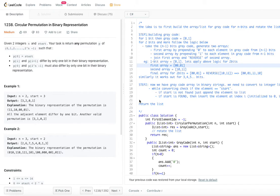Also, p[0] and p[2^n minus 1] must also differ by only one bit in their binary representation. Let's closely look at an example.